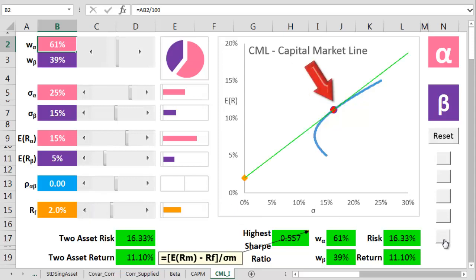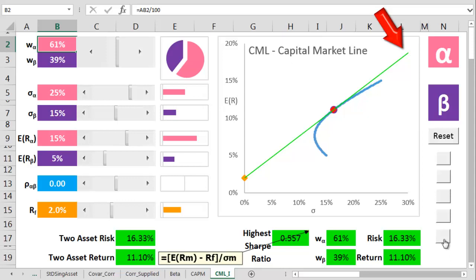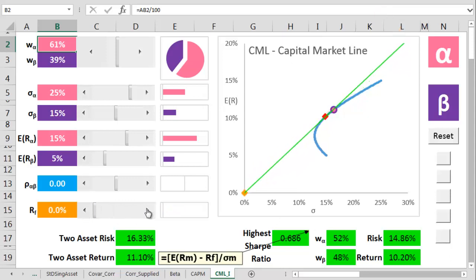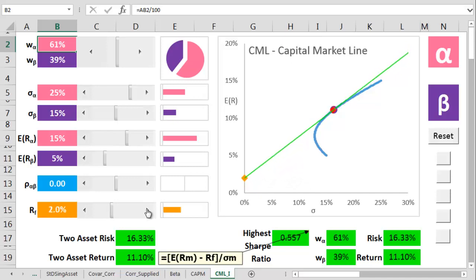But this can be taken beyond the market portfolio. As the risk-free point and the market point change, the capital market line also changes.